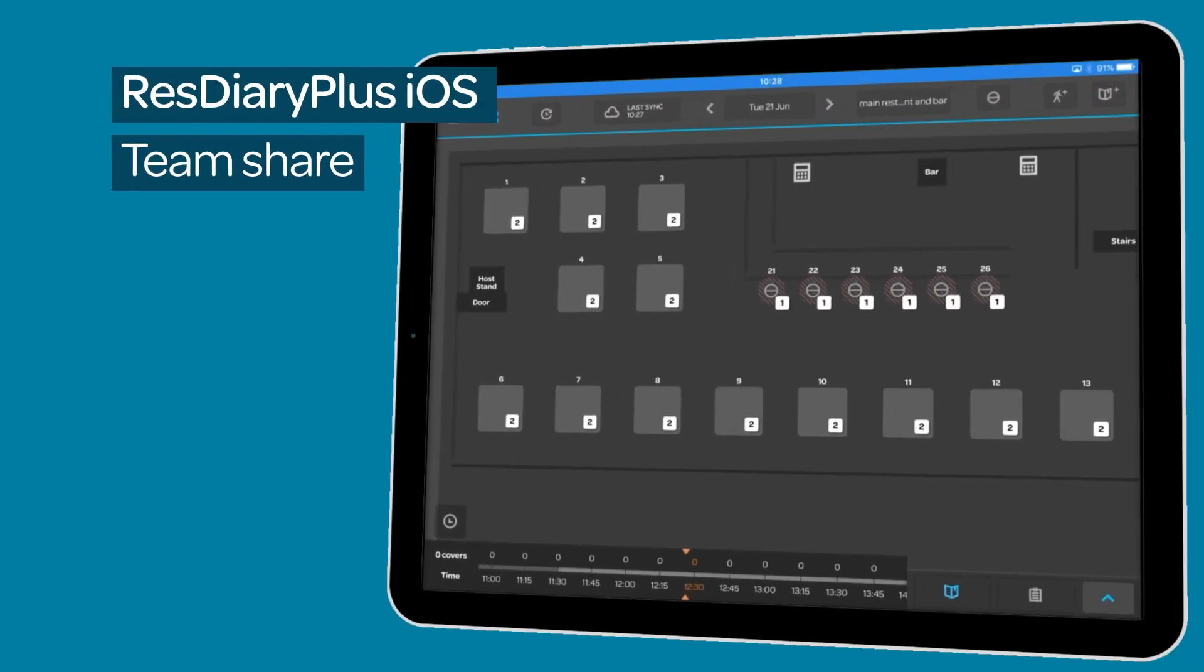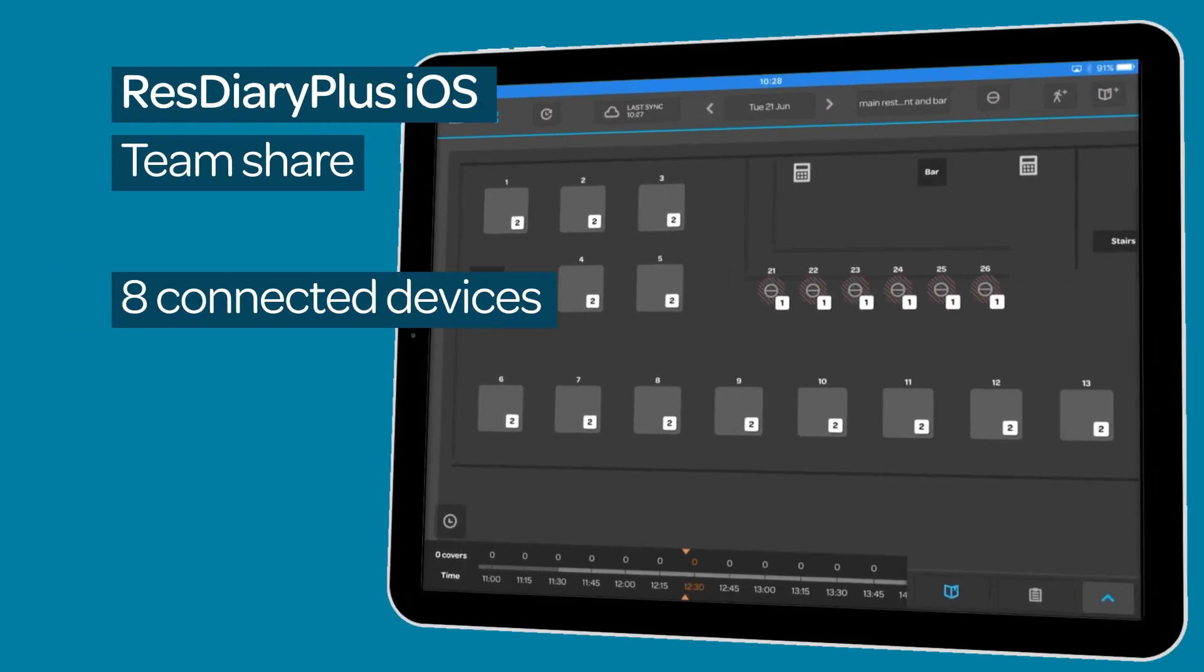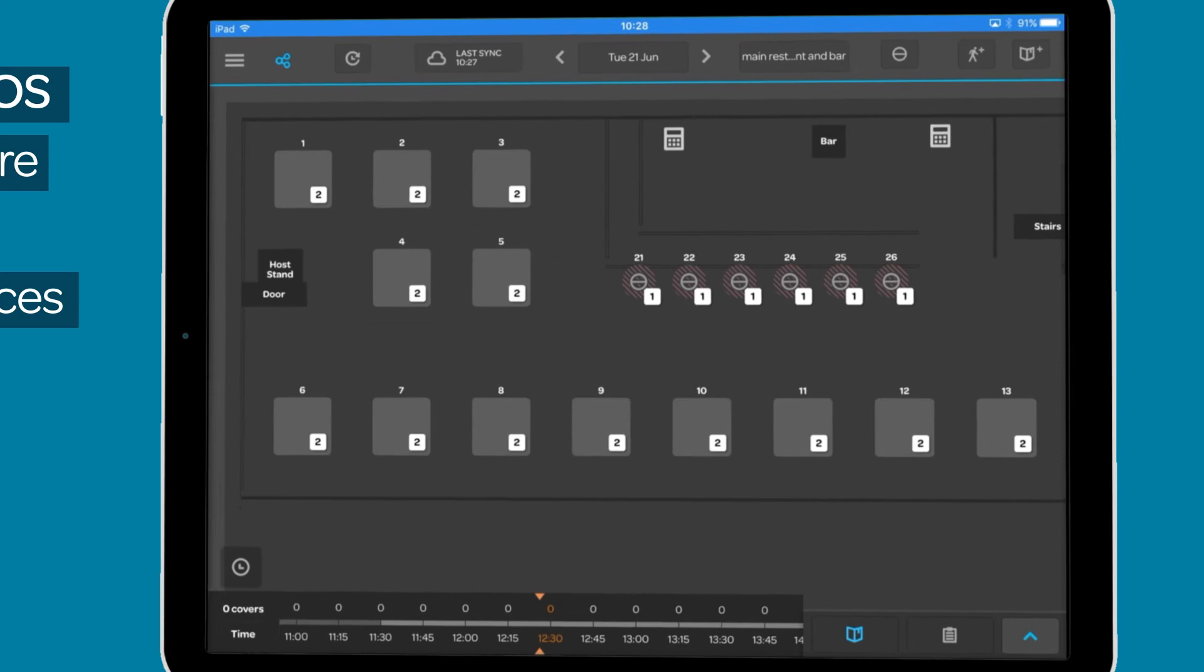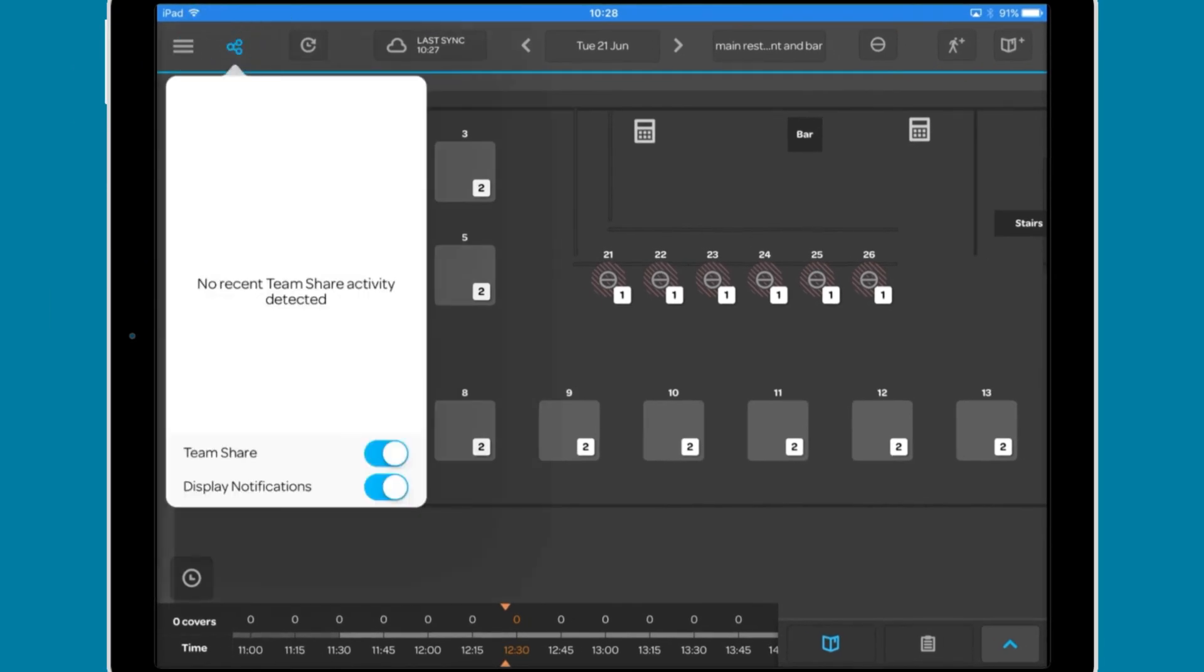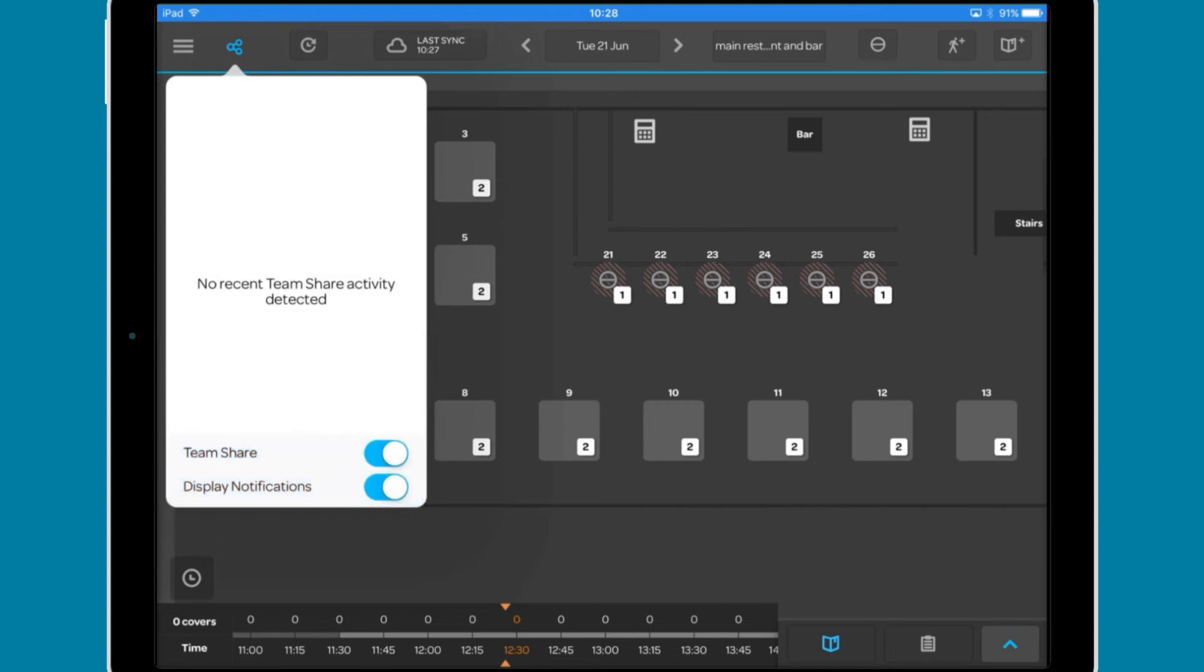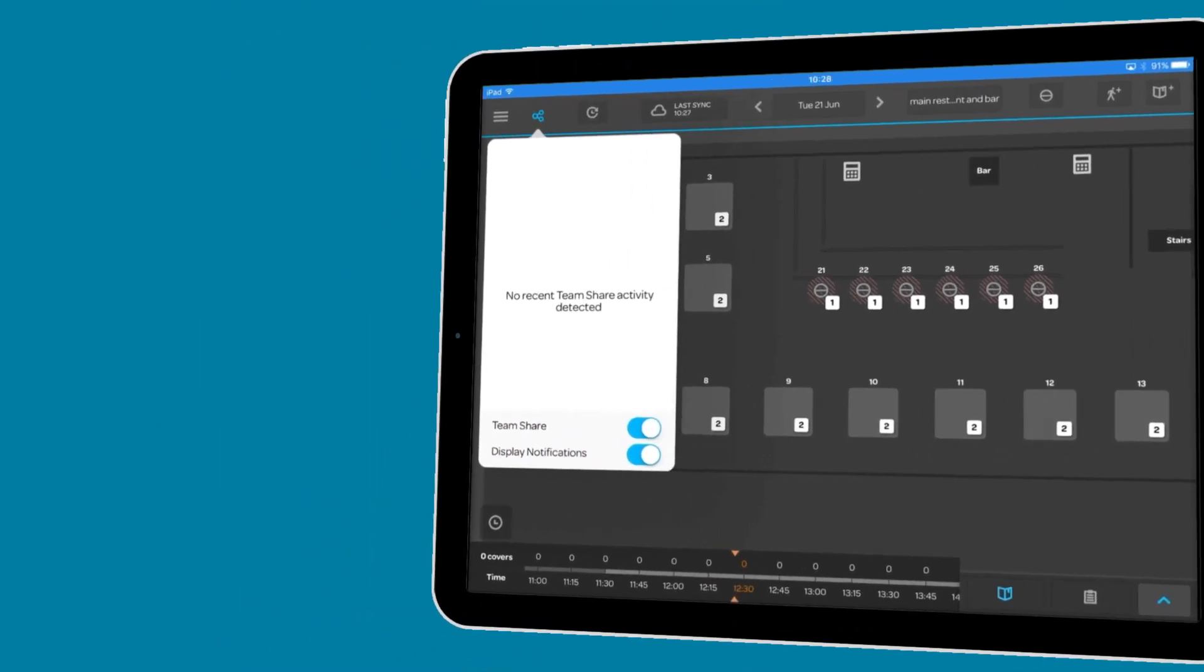The app allows for up to 8 iPads to be linked together. This is called TeamShare and by tapping this button, you can see information from other devices and turn TeamShare and TeamShare notifications off and on.